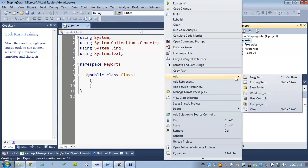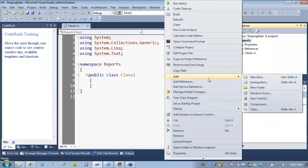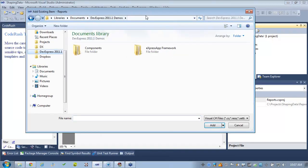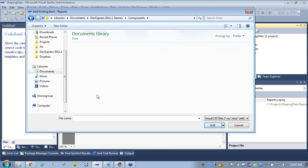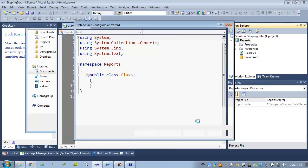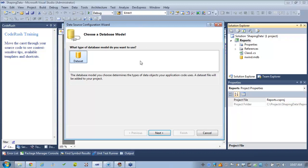Let's add an existing item — in the DevExpress folders, under users, public documents, DevExpress demos, go to components then data, and there is the Northwind database. We'll select nwind.mdb and hit add. It's going to ask you to create a dataset. We're going to start out with a dataset — I use Access because when folks ask for the code I can send them the whole thing ready to go.